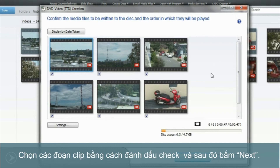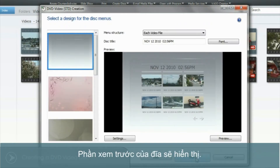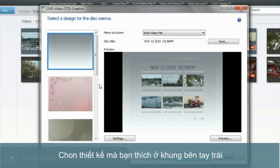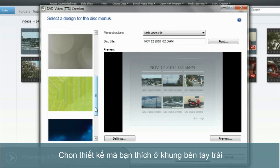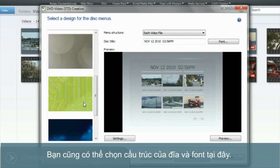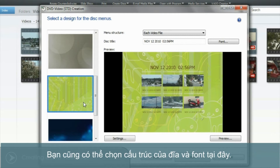Confirm that all your selected videos are tagged with a tick and click Next. The preview of the disc menu will now be displayed. Choose your favourite menu design from the selections on the left. You can also choose the menu structure and font for your DVD's menu from here.